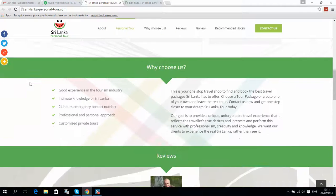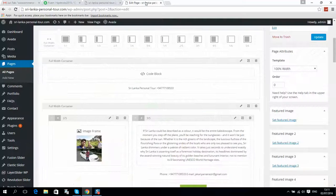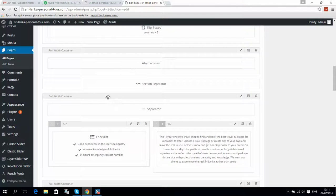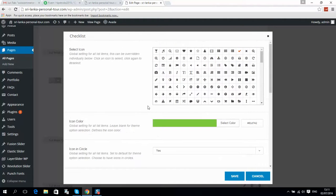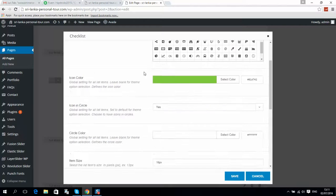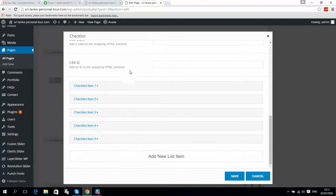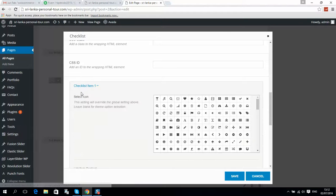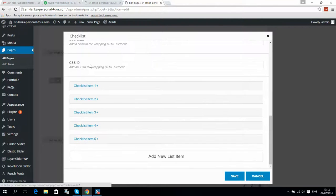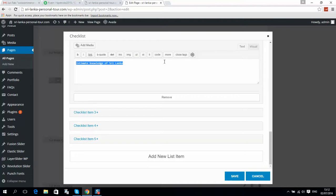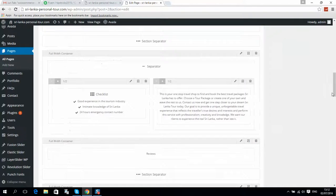You can also change the checkbox list. Scroll to the 'Why Choose Us' section — here is the checklist. Use a similar procedure: click Edit Element. Here you can select the icon; by default it's a tick but you can change it. You can also change the color and all styling options. You can add a new list item or edit existing checklist items by clicking on them and changing the text. When done, click Save and Update.